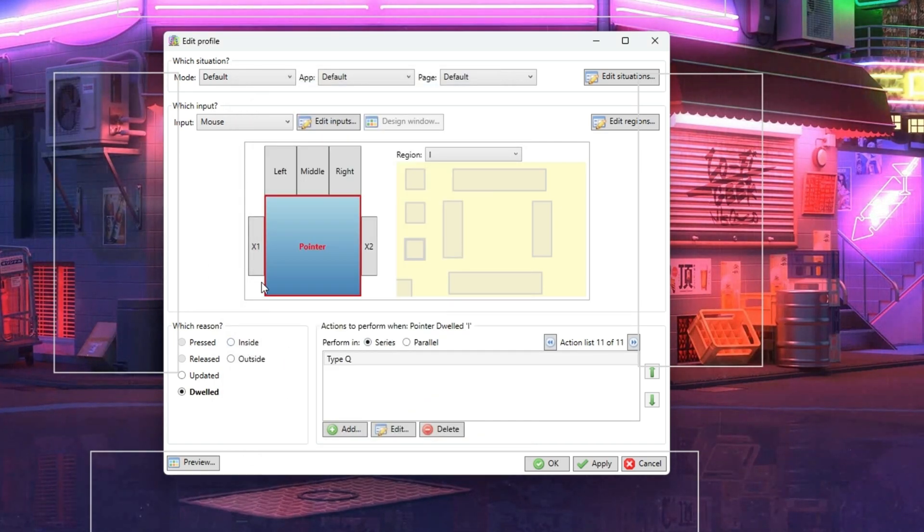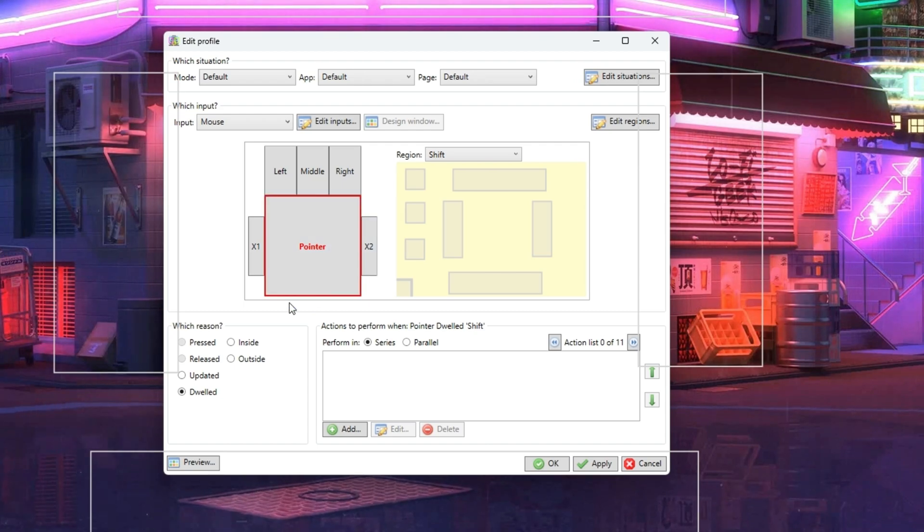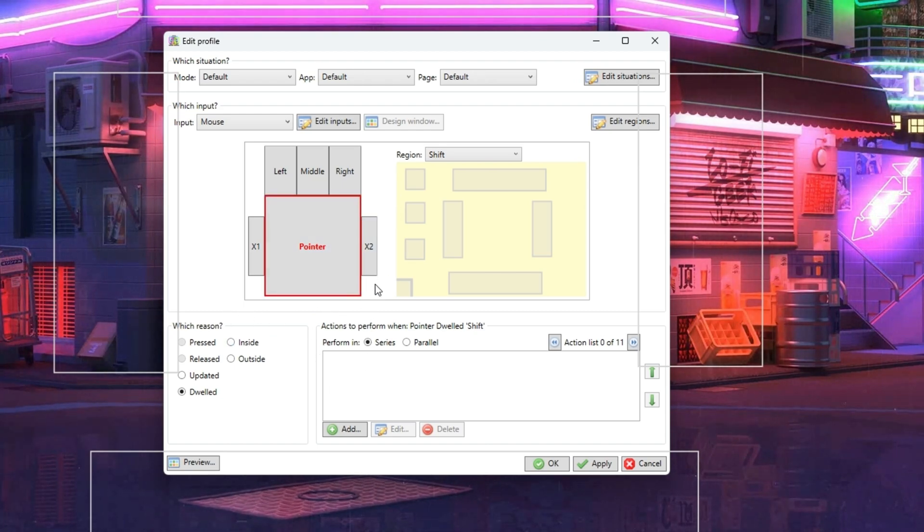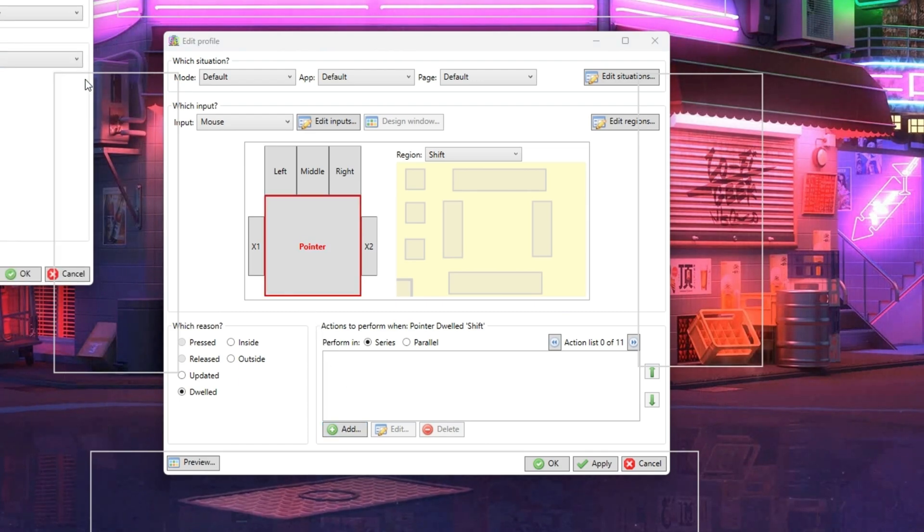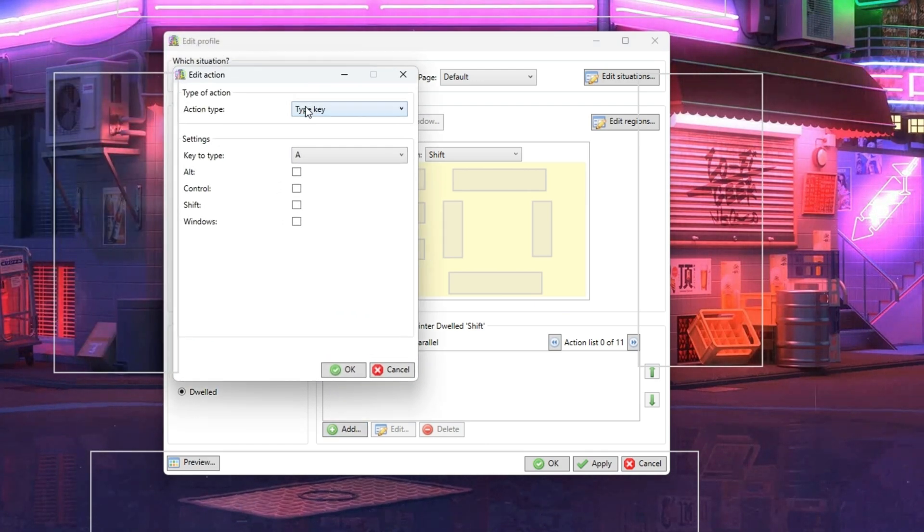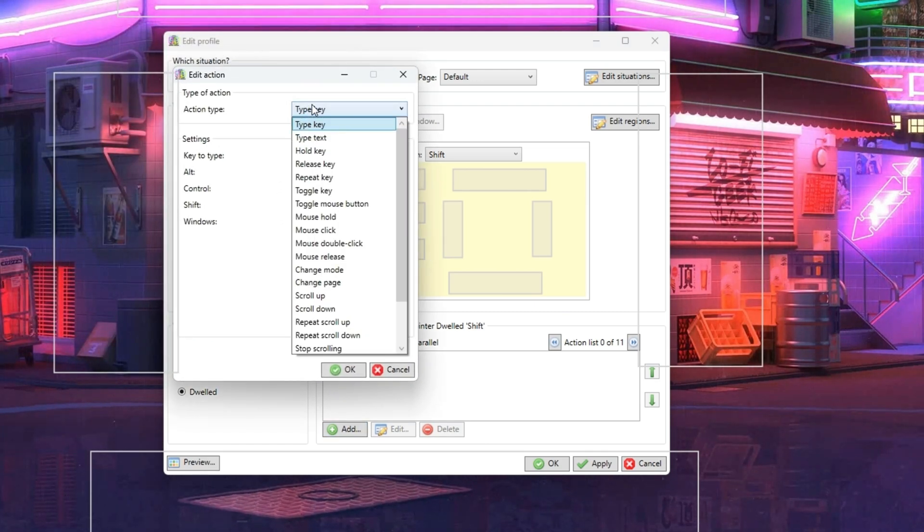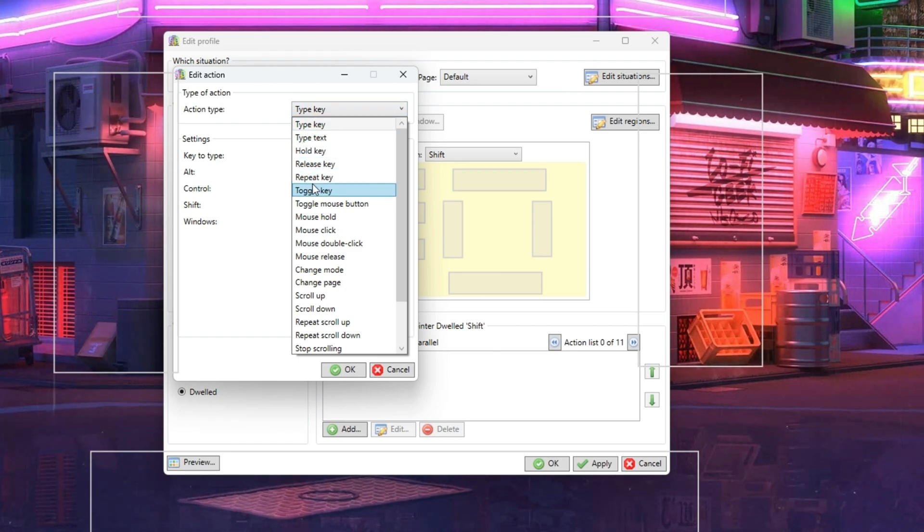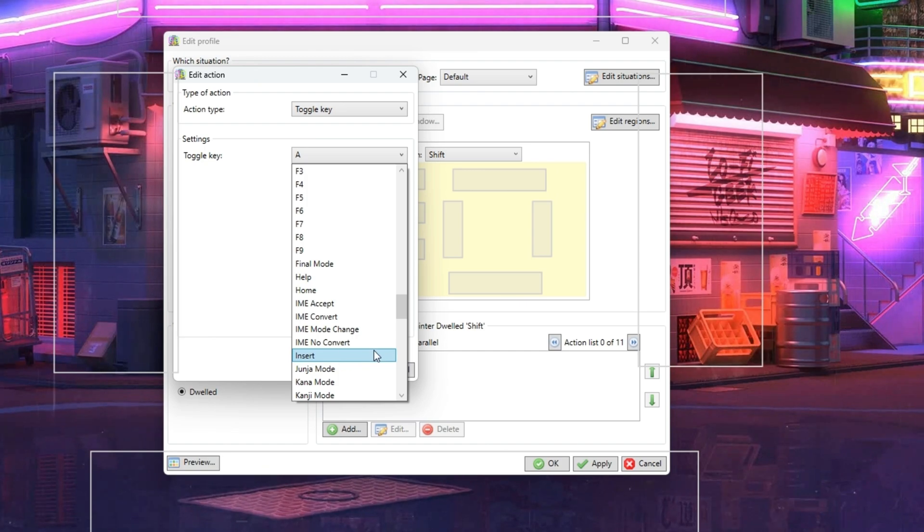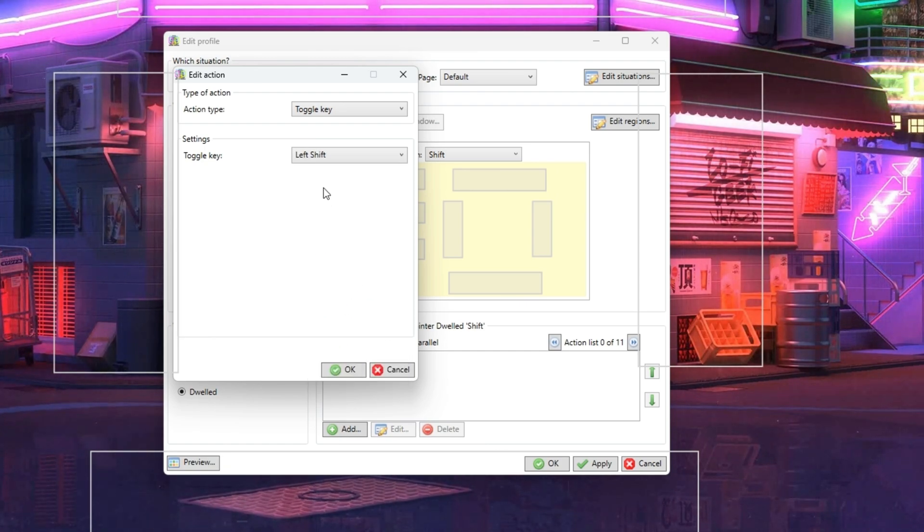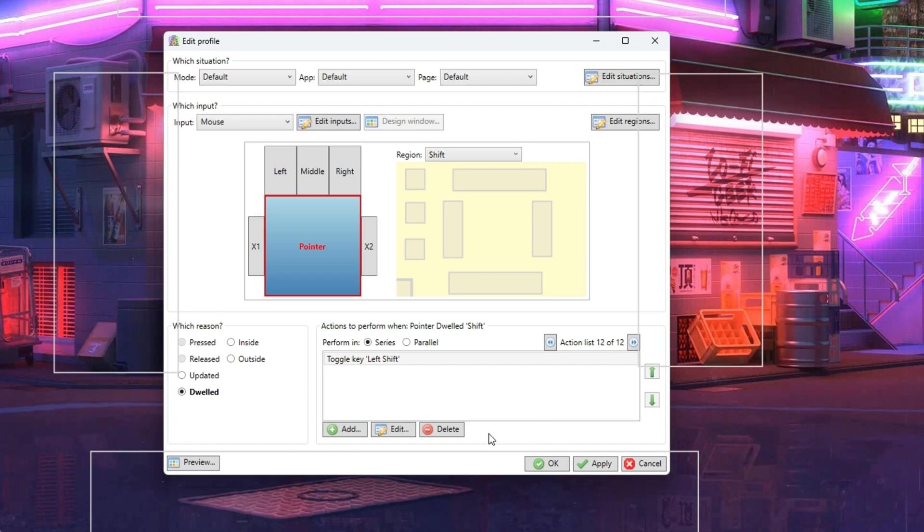Remember I said that we want to toggle Shift key on and off? Let's fix that. Select Dwell. Now this time in the drop-down list for Action Type we're going to choose Toggle and then go on and choose Left Shift from the list of keys. Now when we're ready press Apply and then OK.